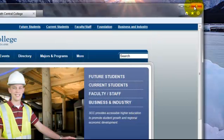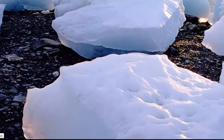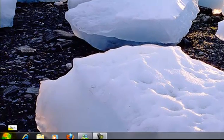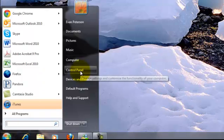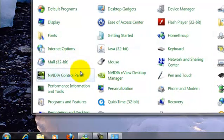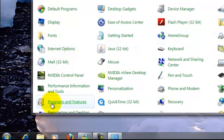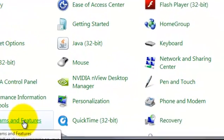I'll go to the Control Panel to uninstall the program. I start with the Start button and then go to the Control Panel. Next, I locate Programs and Features and click on that.